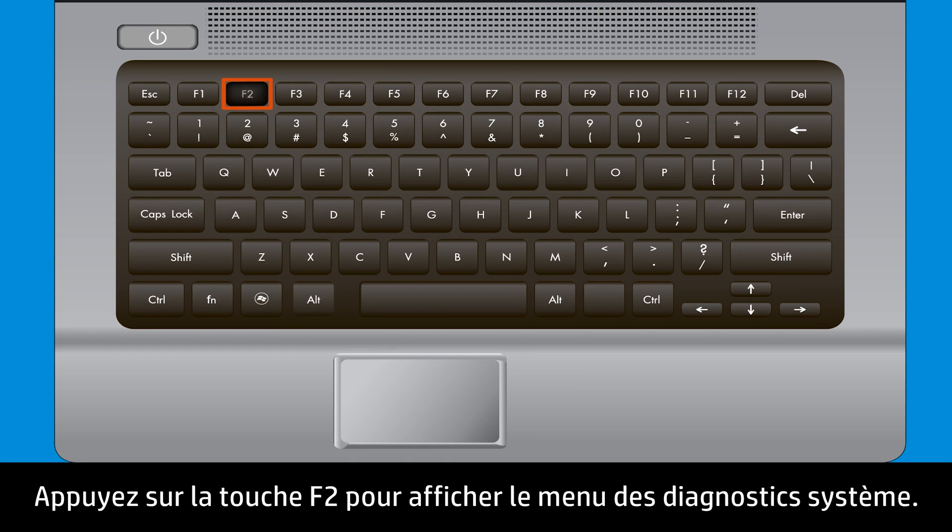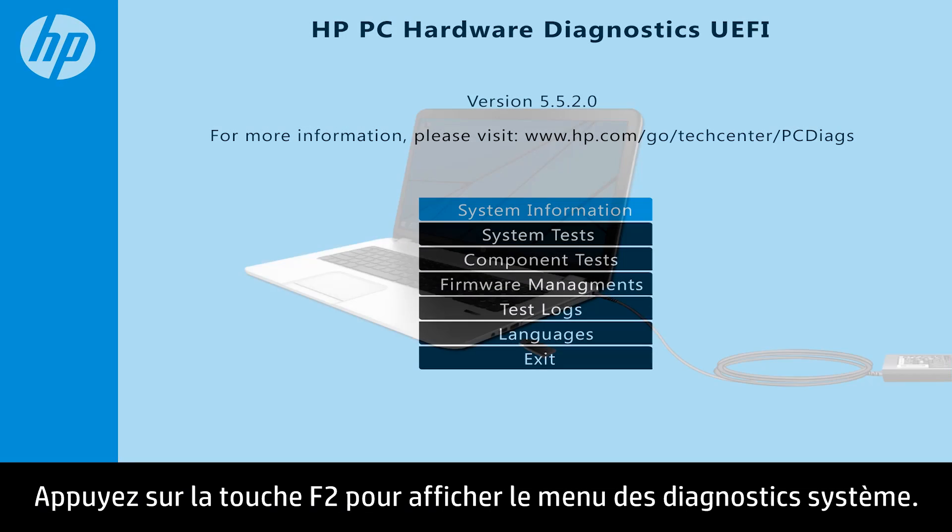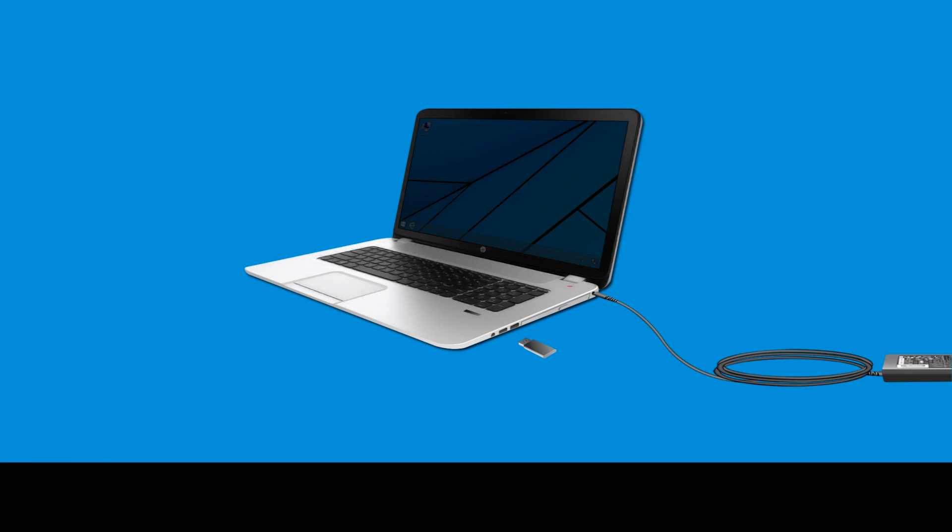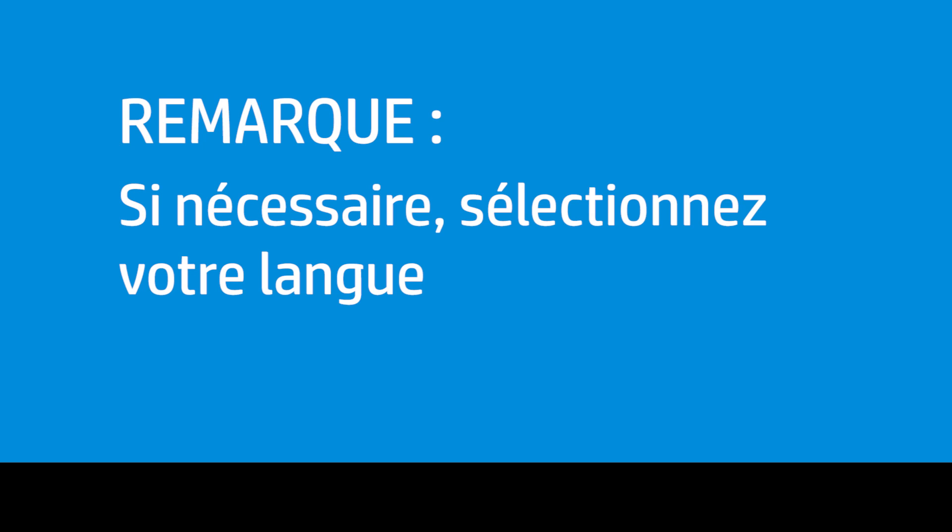Press the F2 key to open the System Diagnostics menu. Connect the USB drive with the BIOS file to the notebook. If necessary, select your language.